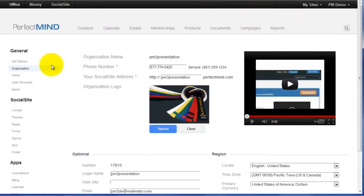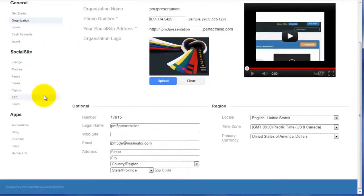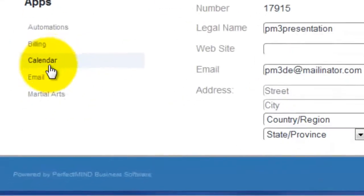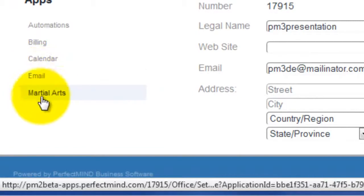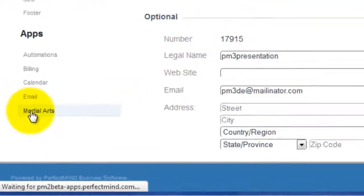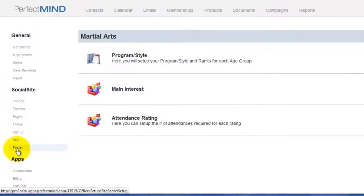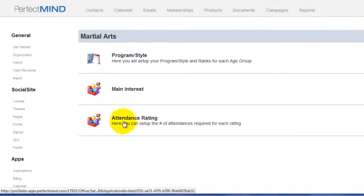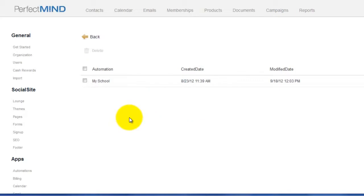Now from here, we need to scroll down to Martial Arts right at the bottom there. We click Martial Arts and from here we see Attendance Rating. We click Attendance Rating and you select My School.